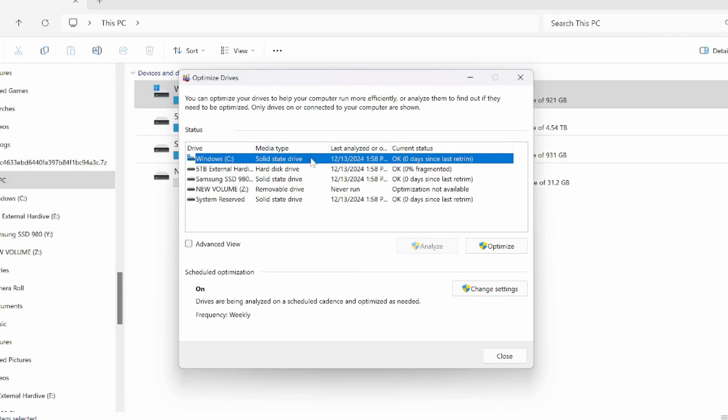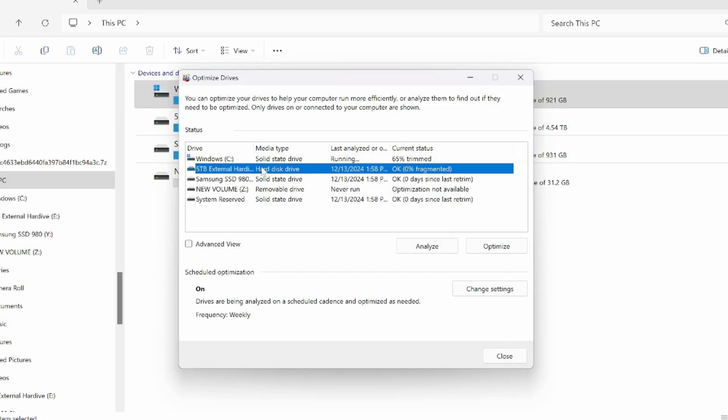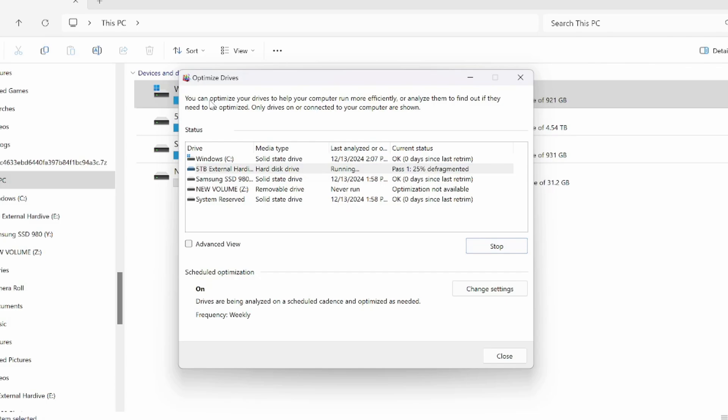Now we can just select the drive and go to optimize. And I'm going to do this for every drive I have available to me on my computer. It says you can optimize your drives to help your computer run more efficiently.